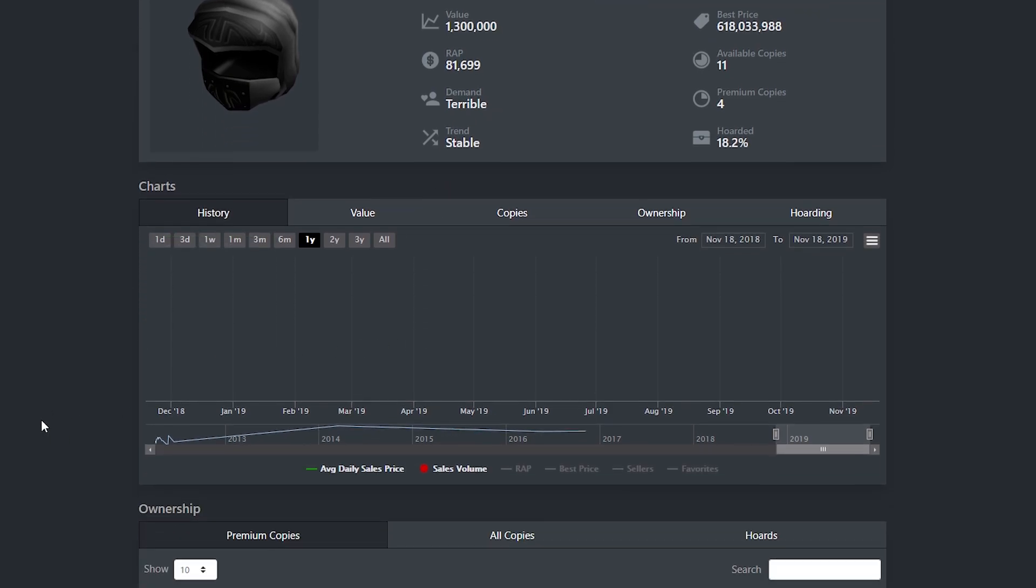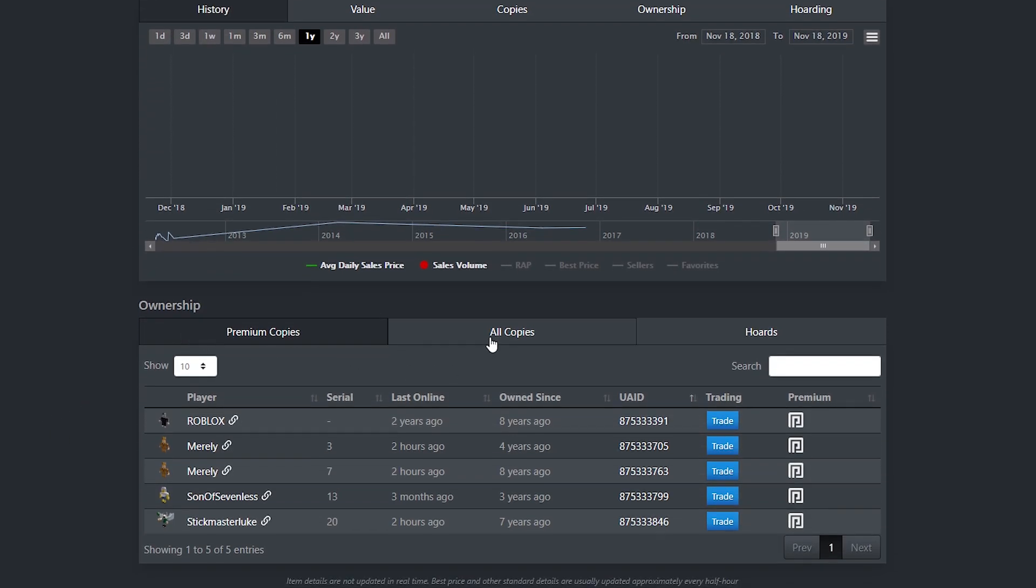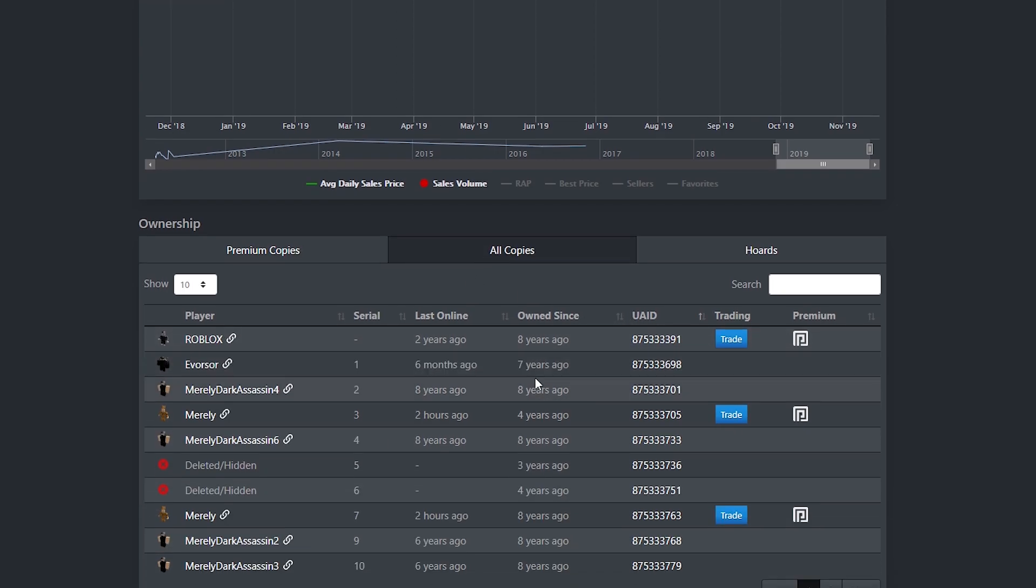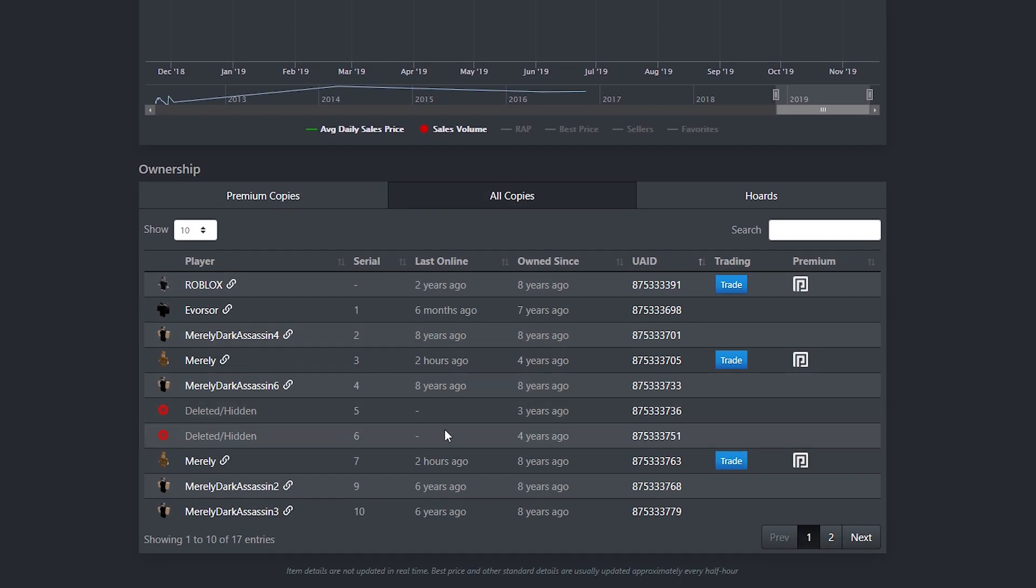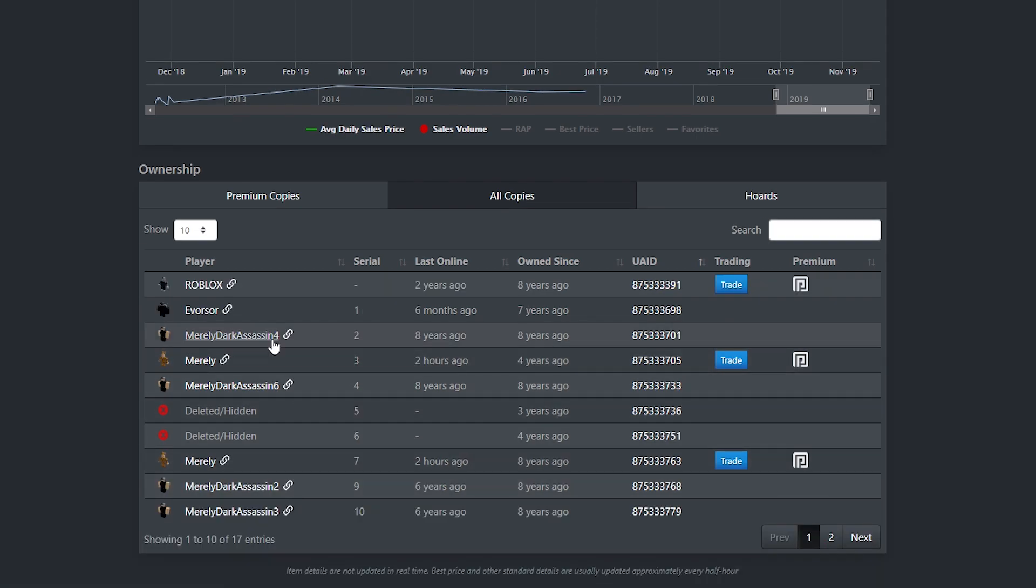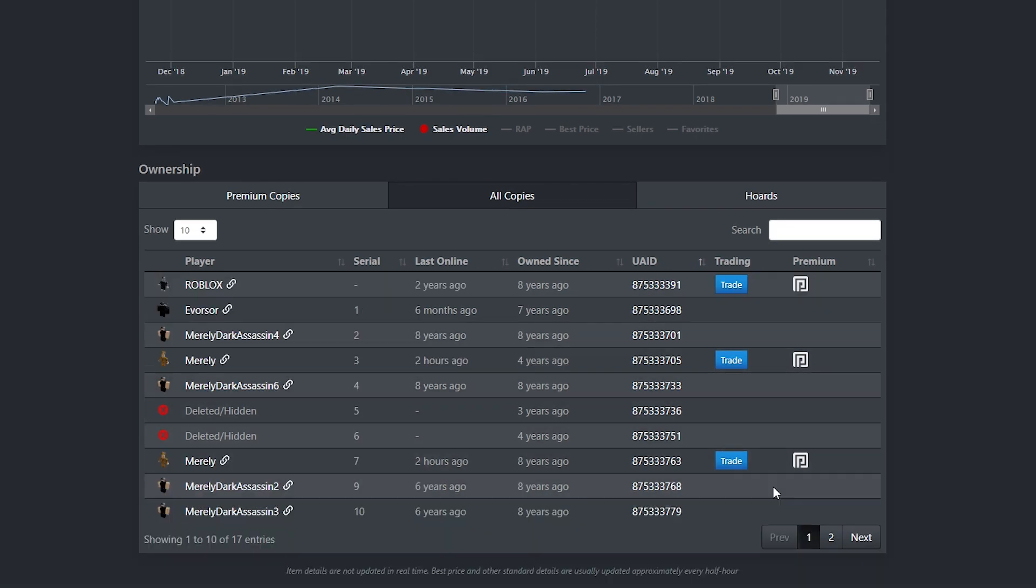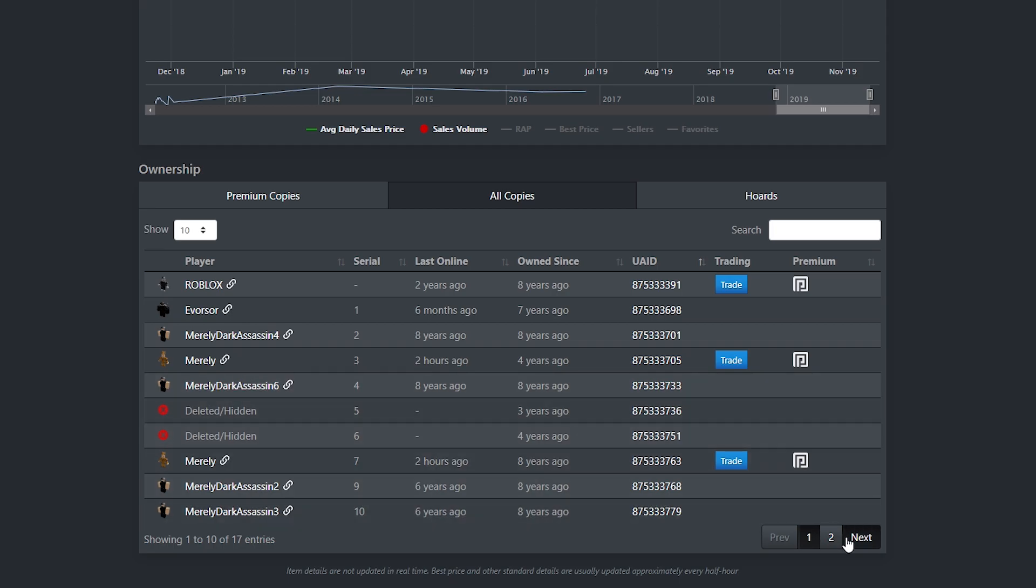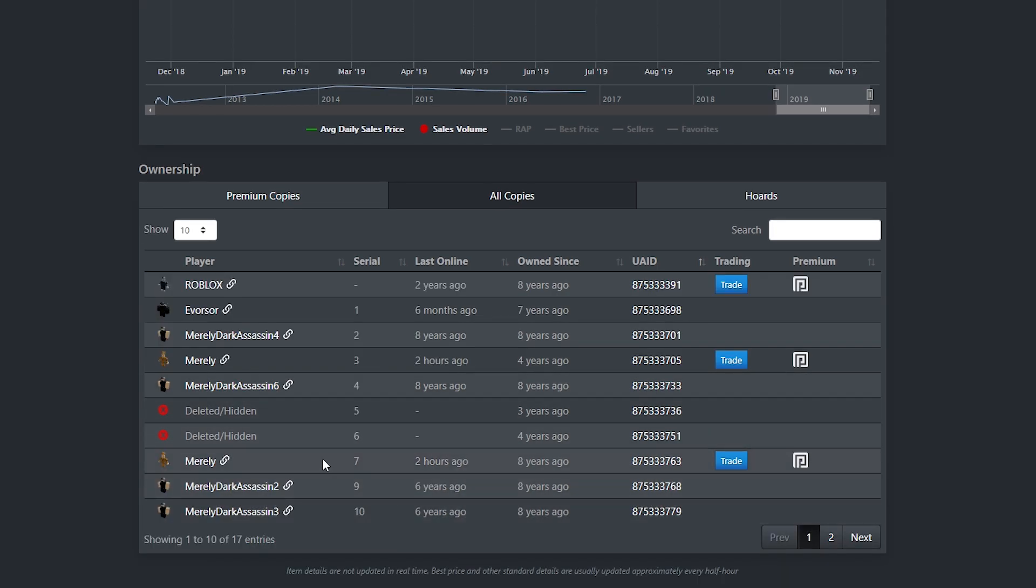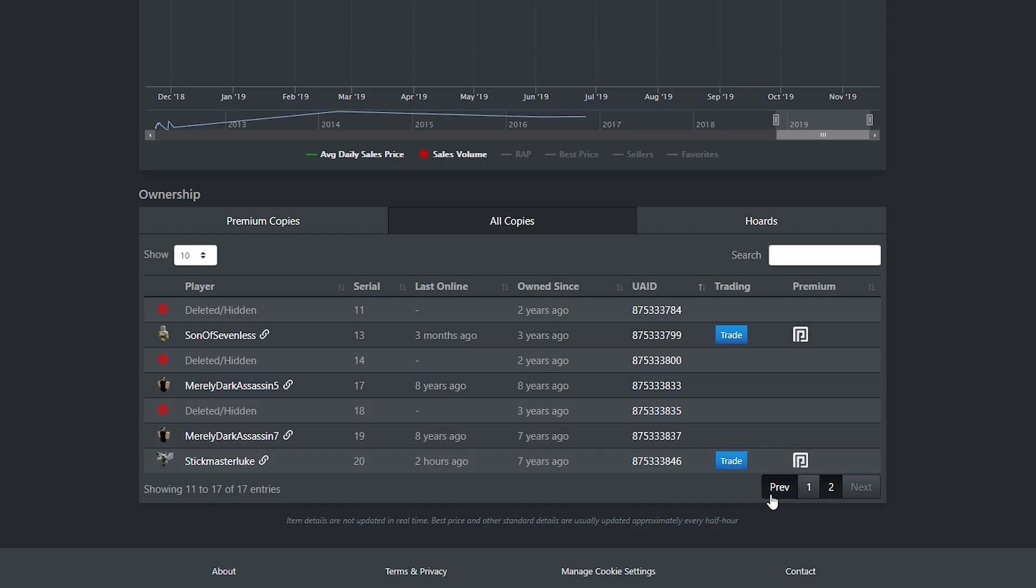And so if you take a look at some of the owners of this item, you're going to see something very interesting. You're going to see Merely Dark Assassin 2, 3, 4, I think there's a 5, yeah there's a 5, 6, 7. So keep that in mind. We have Merely Dark Assassin 2 to 7 taking up number 2, 3, 4, 5, 6, and 7. That means 6 of these copies are owned by Merely on alternate accounts.